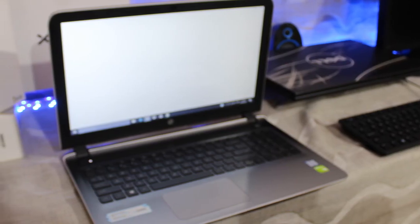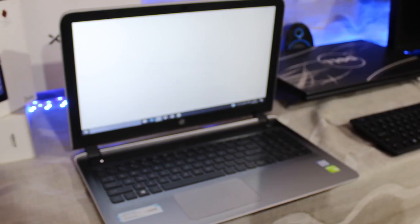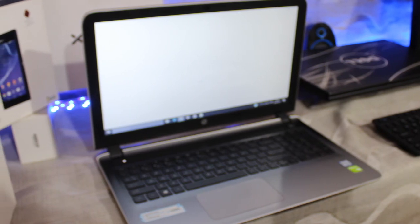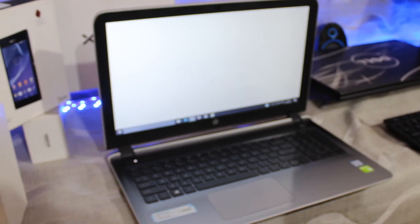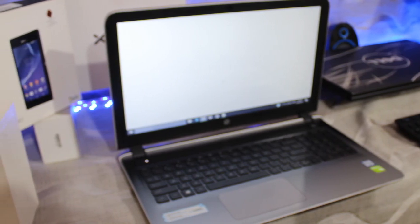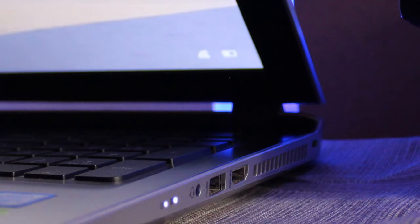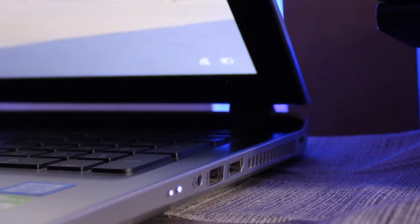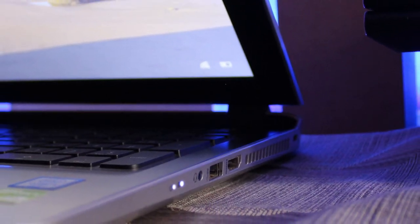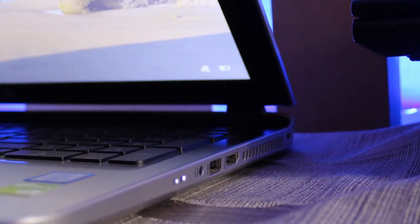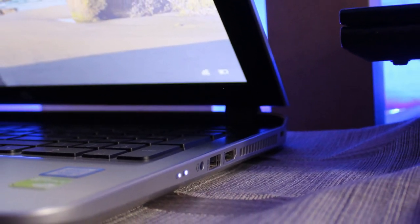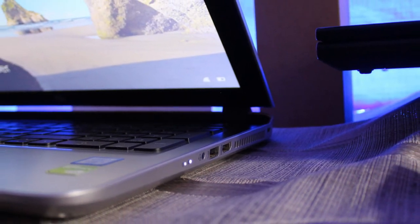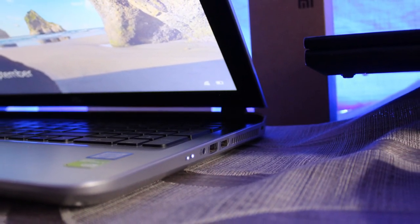If you guys want me to do a full in-depth review of the laptop, drop a comment in the comment section below. I hope you guys liked the video and if you liked it hit that like button and don't forget to subscribe to my channel for more amazing tech videos.